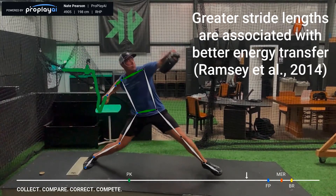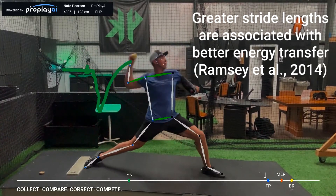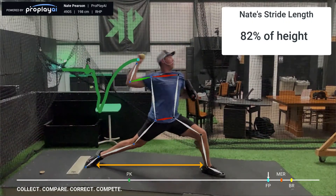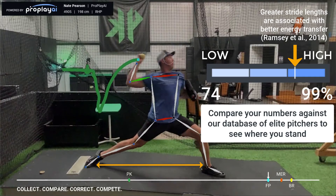Pitchers with longer stride lengths have better energy transfer and an improved kinematic sequence. Compare your stride length against our database of elite performers and see how your numbers stack up.